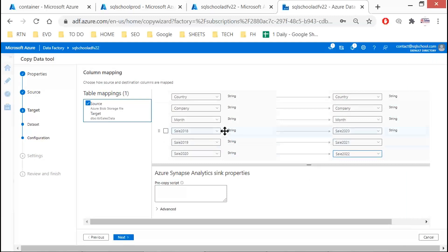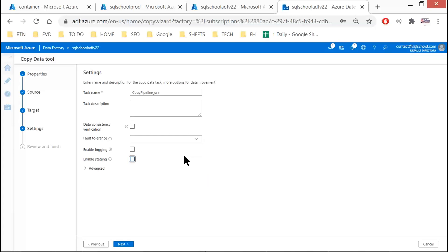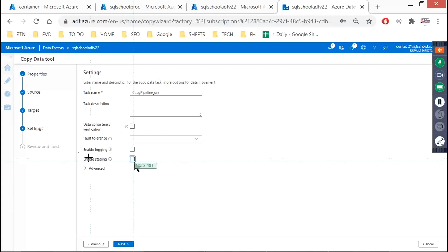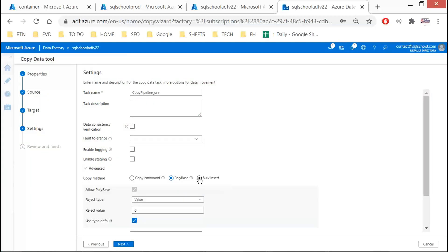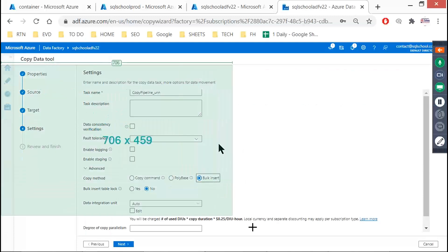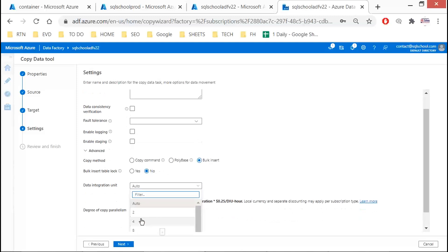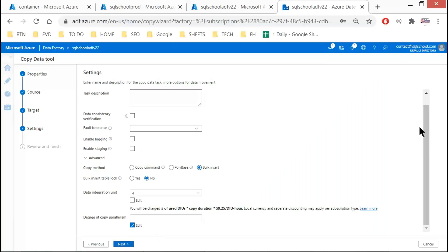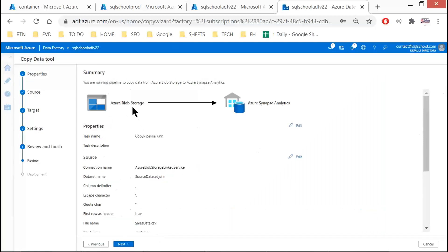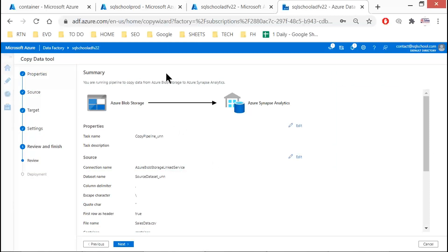You can do these minor transformations like renaming columns, then Next. We'll do staging separately — just uncheck staging. Source is ready, destination is ready. In the advanced option select bulk insert. Define the DIUs — data integration units — say four DIUs — and click Next. Source is blob, destination is Synapse Analytics, and the ETL service is Data Factory.